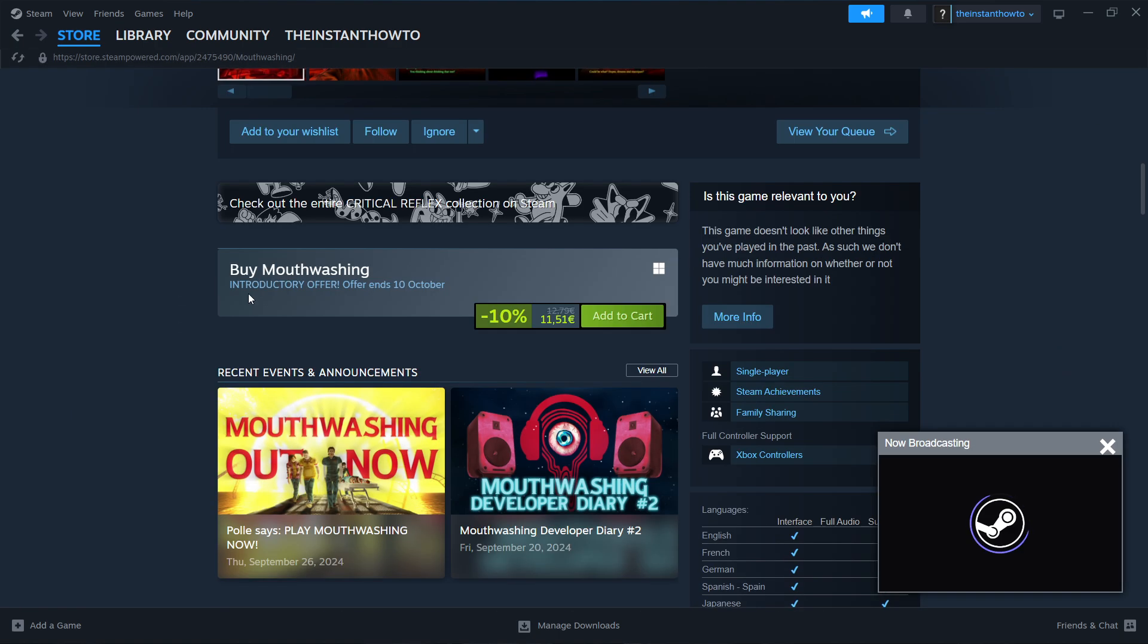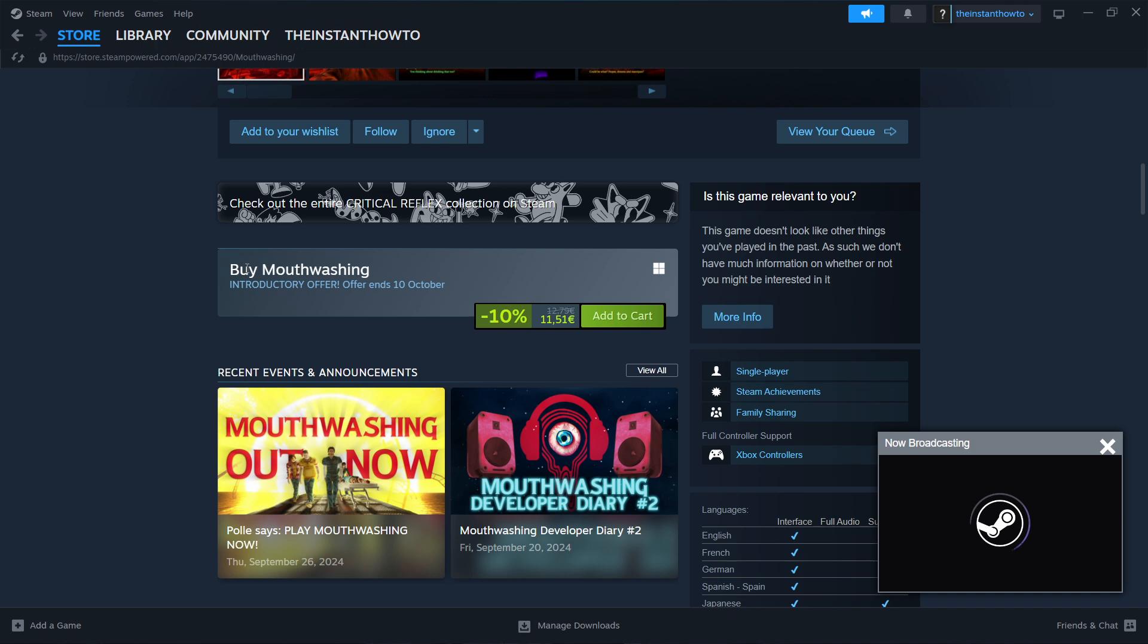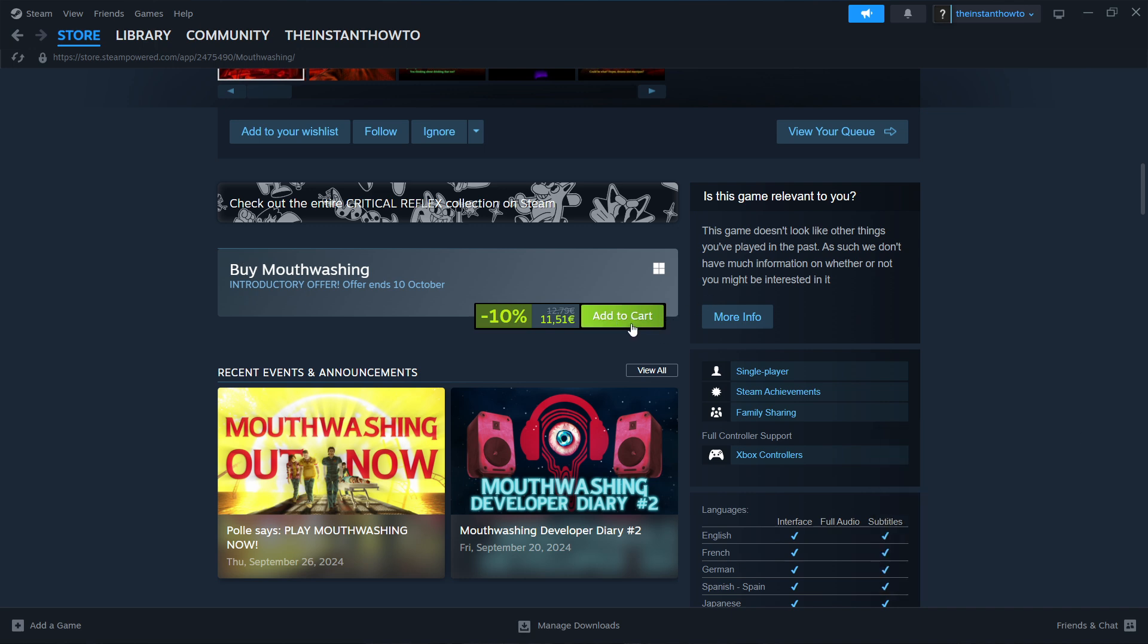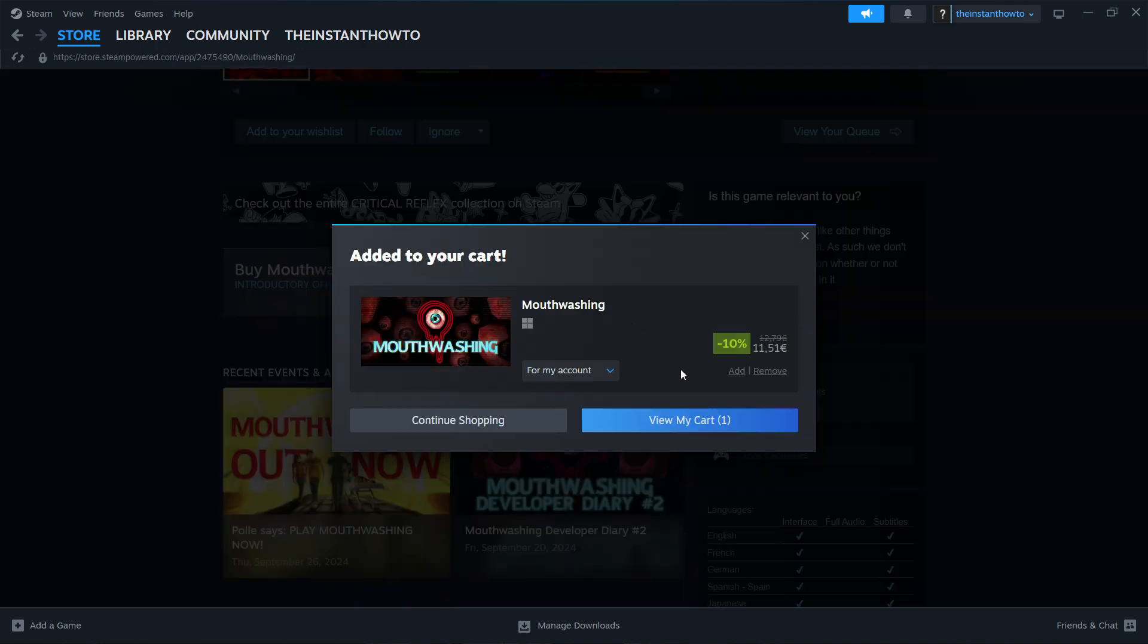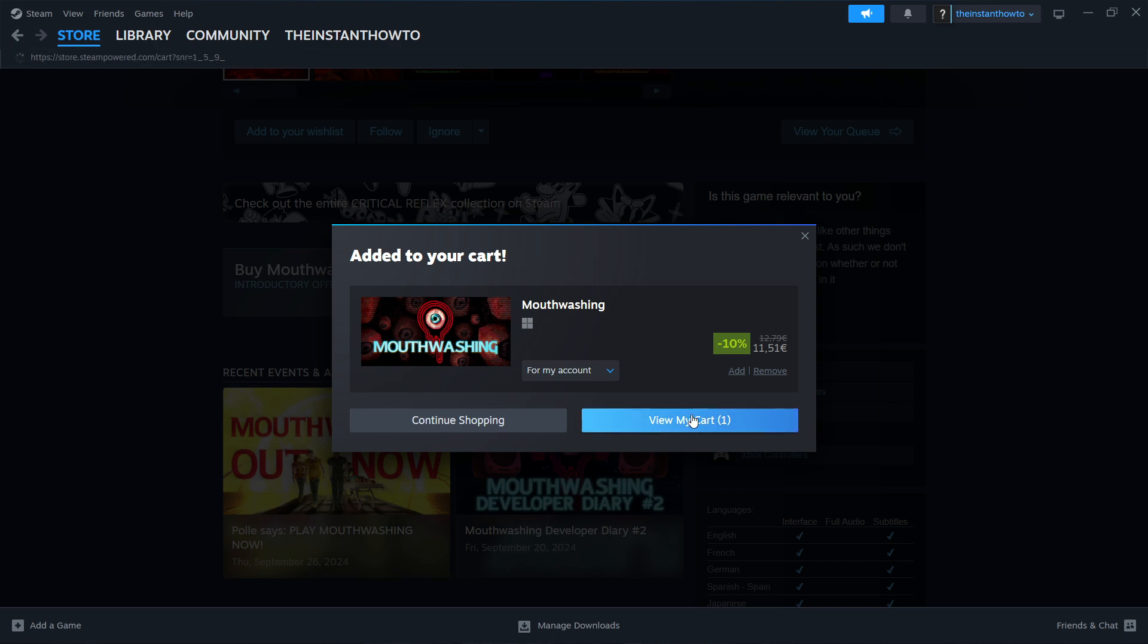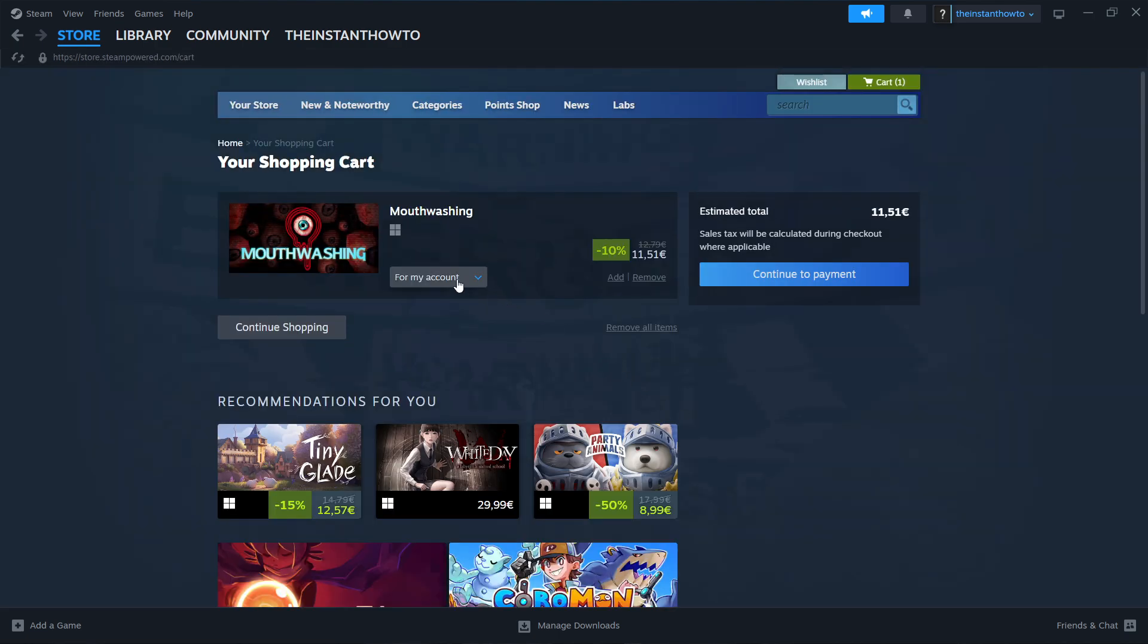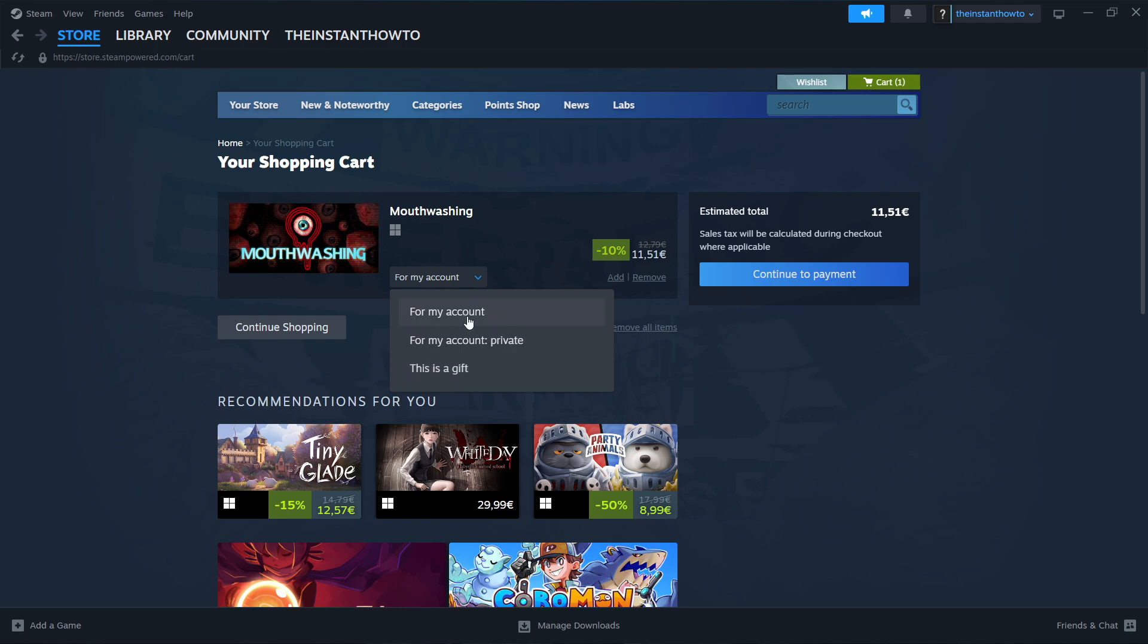Scroll down until you see Buy Mouthwashing and then Add to Cart. Simply press Add to Cart and then View My Cart. In here, you want to select if you want to buy this game for your account or for yourself, or as a gift for somebody else. I'm going to go for my account or for myself right now and press Continue to Payment.